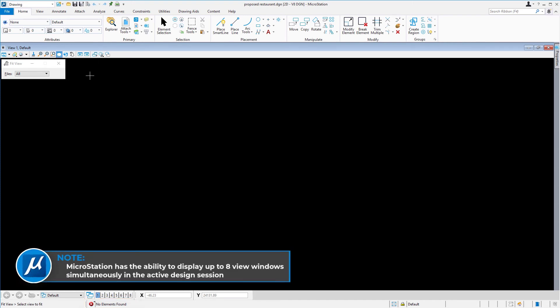MicroStation has the ability to display up to eight view windows simultaneously in the active design session.